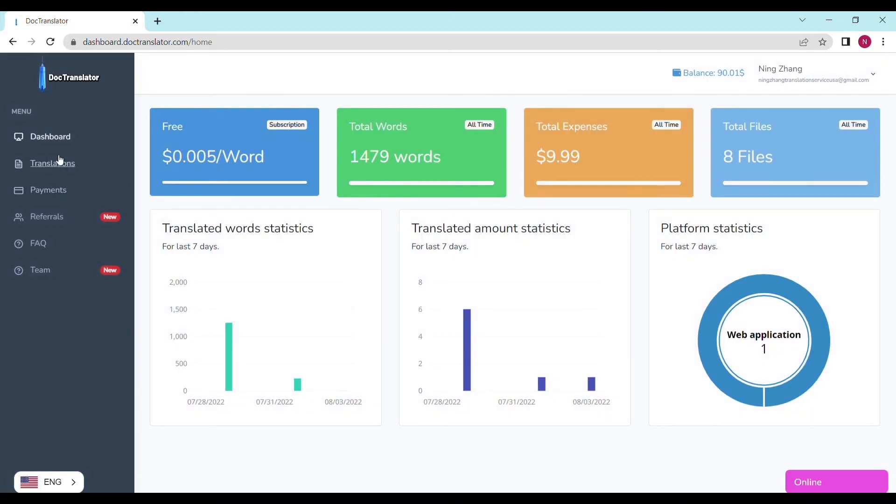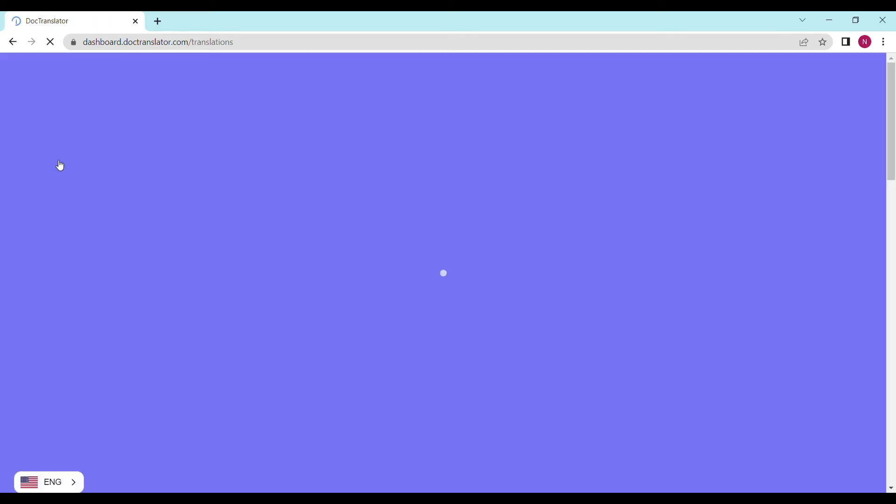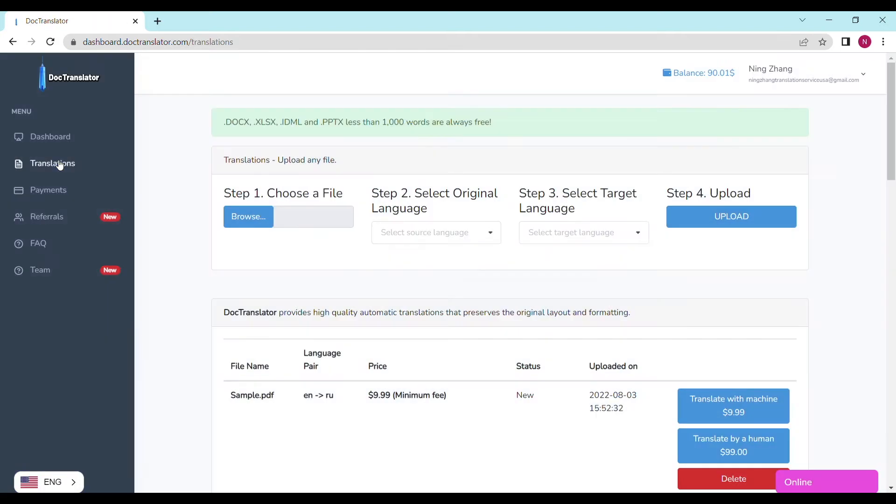To translate your document, just go to the Translations tab on this page. You only need to complete four steps to upload your document. Step number one is to choose a file and upload it.